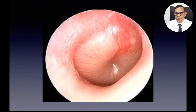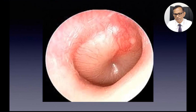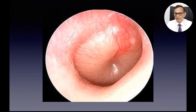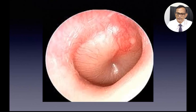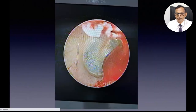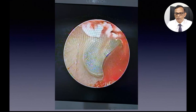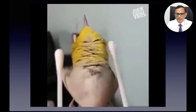In acute otitis media without pain, the presentation may just be hearing loss or a blocked ear feeling. This is glue ear — collection of mucus in the middle ear. Treatment is nasal decongestants and nasal steroids. This usually sets up after an upper respiratory tract infection. Cotton buds again cause trauma to the external ear canal, so advise patients not to use them and to keep the ear dry. A short course of antibiotics may be needed in case of secondary infection.